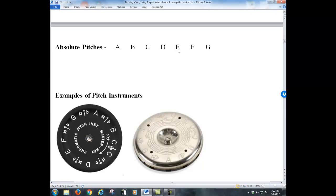The absolute pitches are A, B, C, D, E, F, G. Then the next note after G you go back to A, then B, C, D, E, F, G, and then A — it just repeats over and over again.